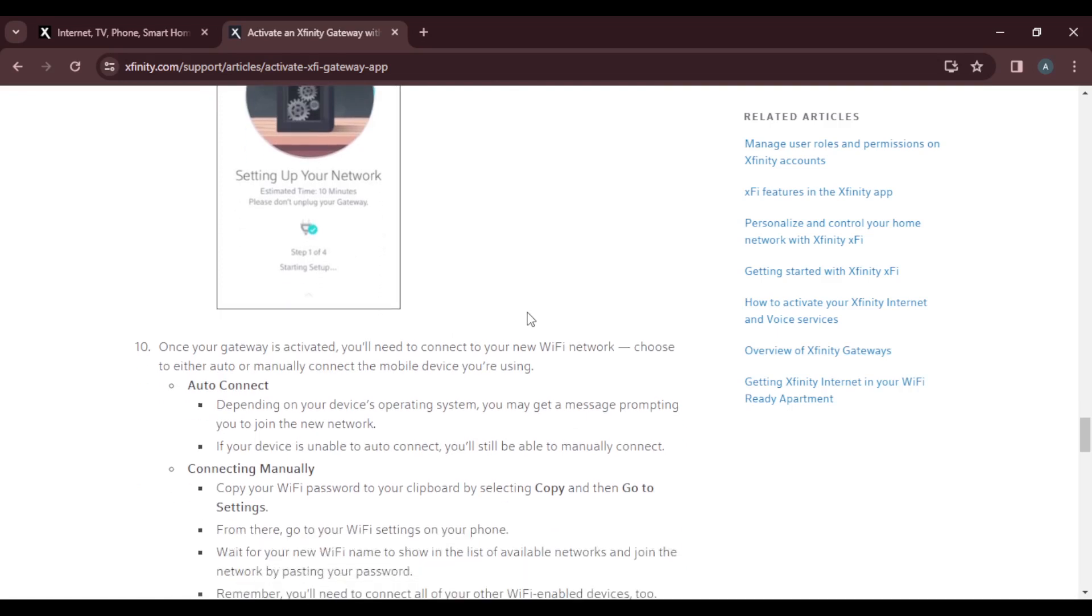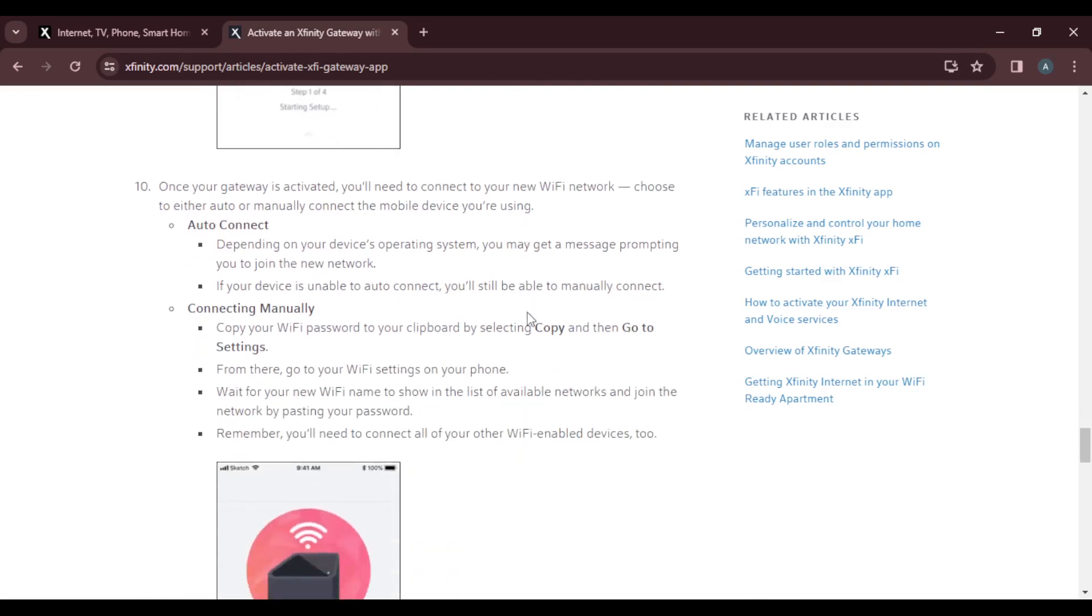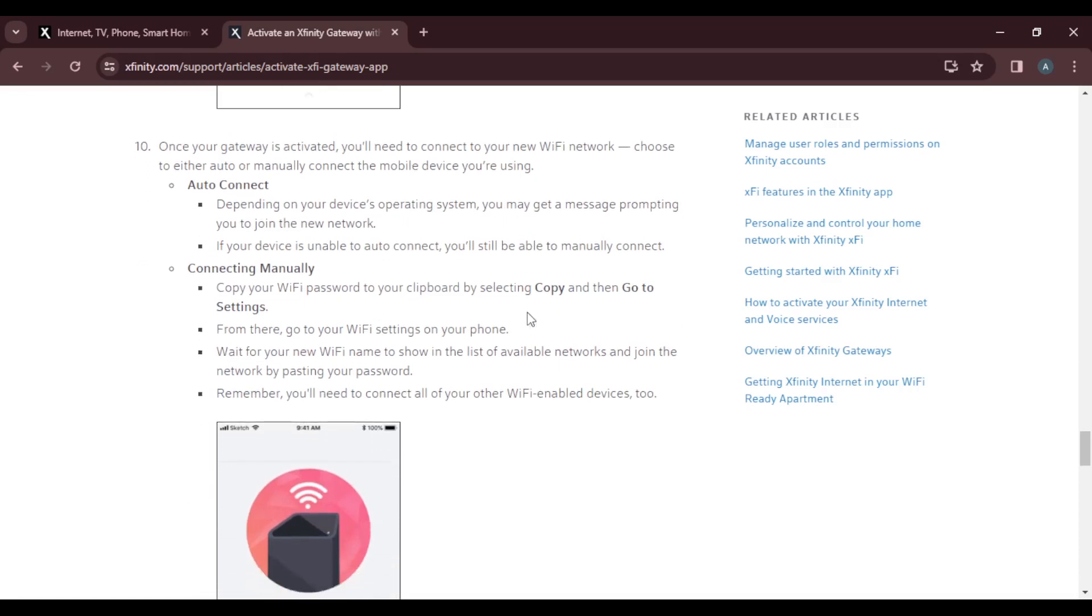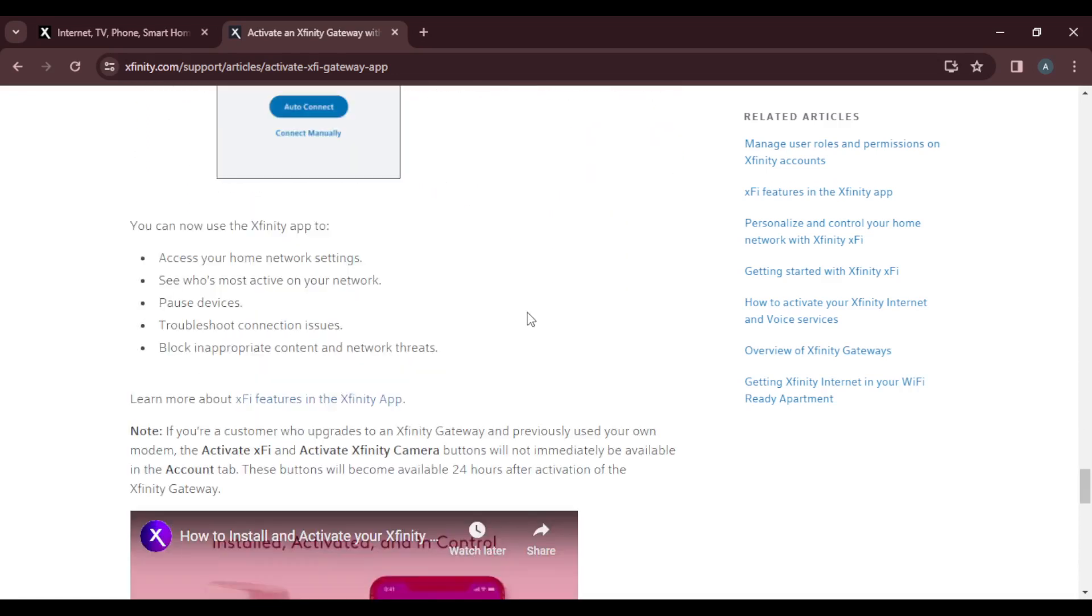Once your gateway is activated, you will need to connect to your new Wi-Fi network. Choose to either automatically or manually connect the mobile device you're using.